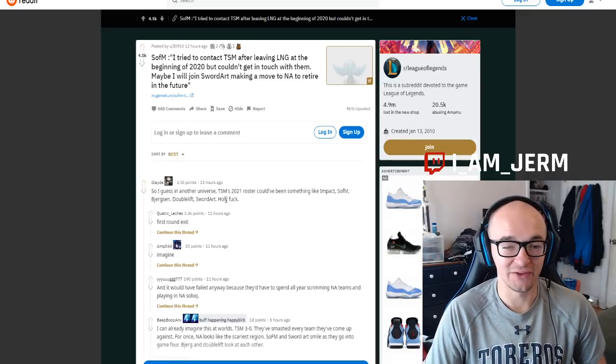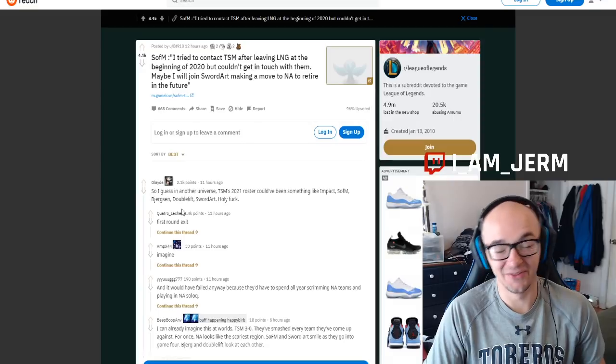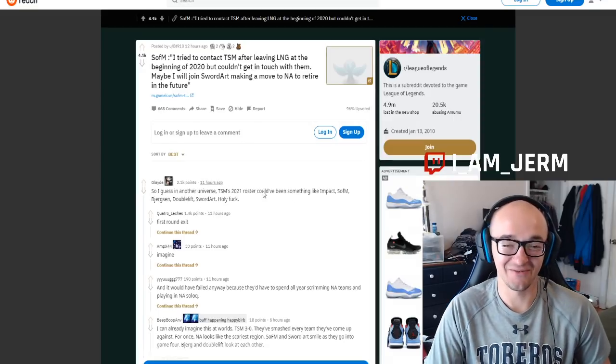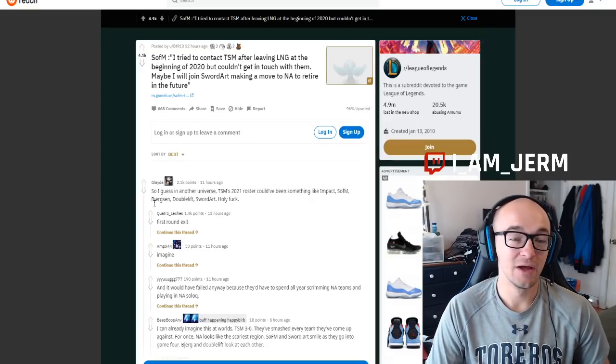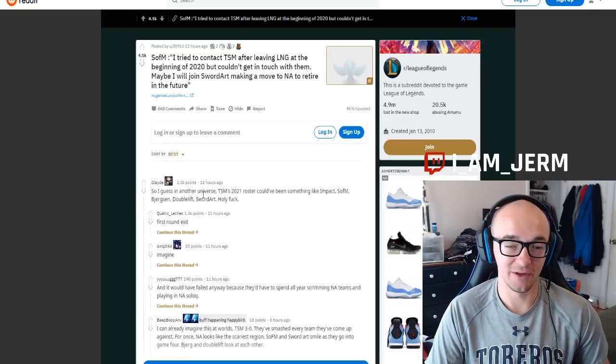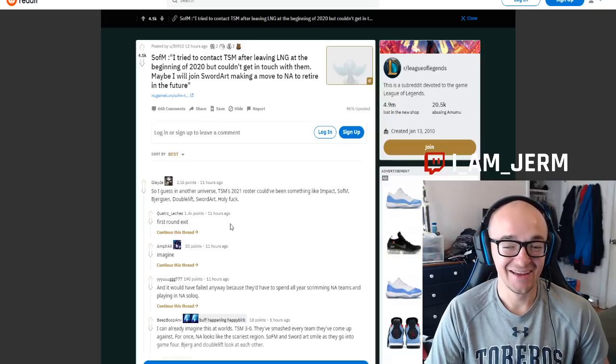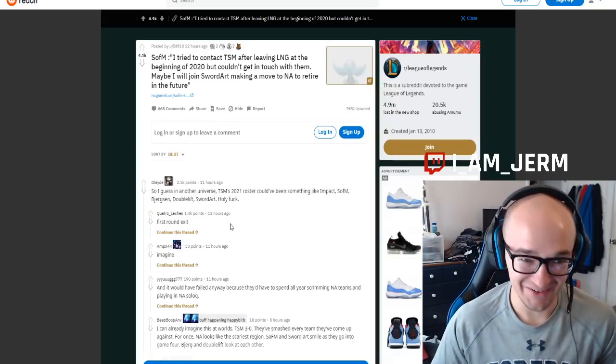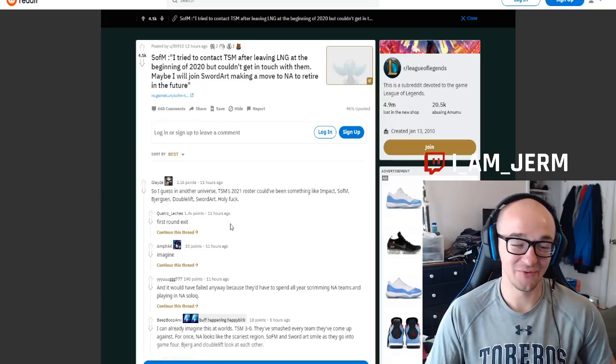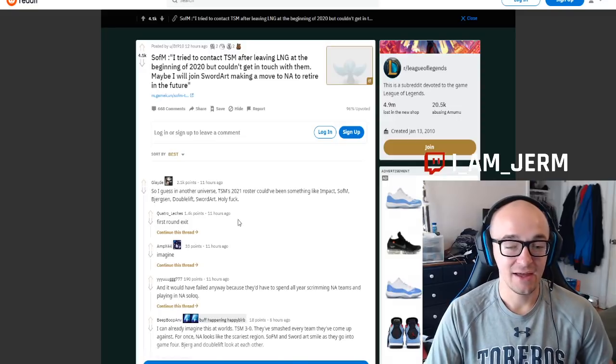I also thought that this joke, the posts right here were really funny, talking about this roster of Impact Sofm Bjergsen Doublelift Sword Art saying first-round exit. Yeah, that team still wouldn't be able to get out of groups. Funny stuff like that.